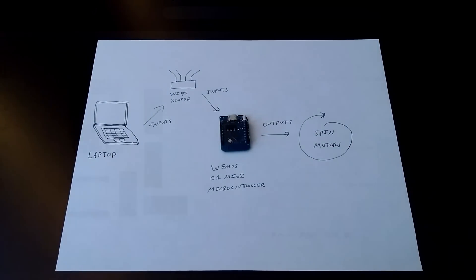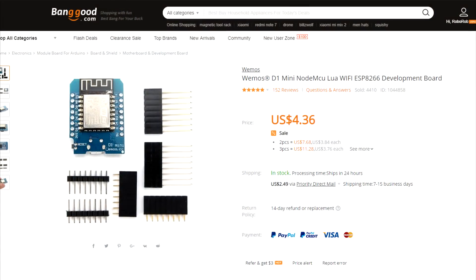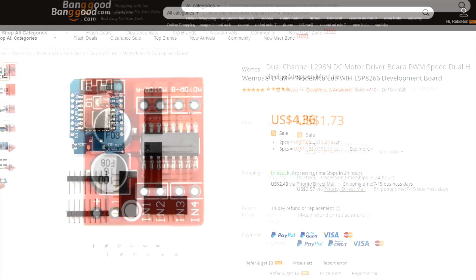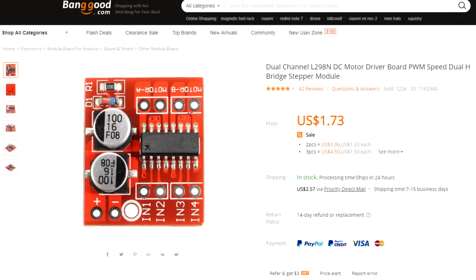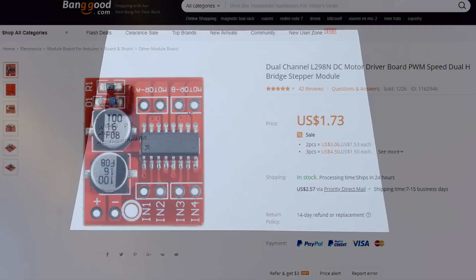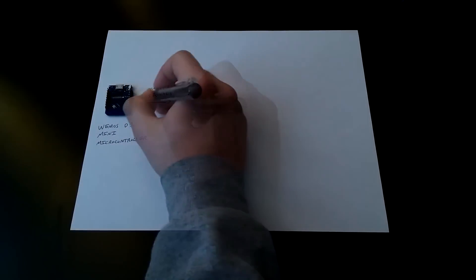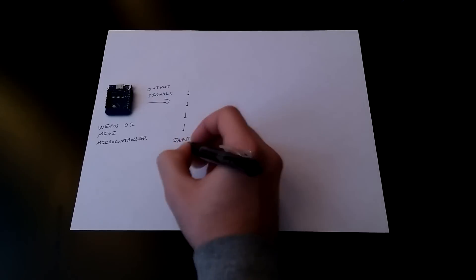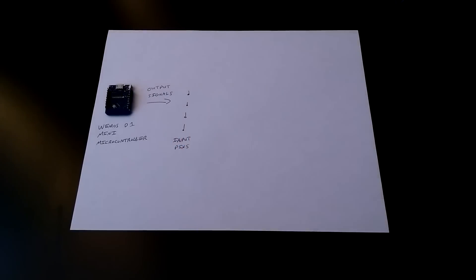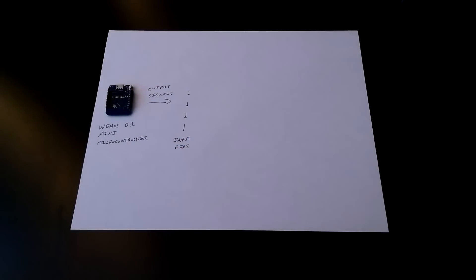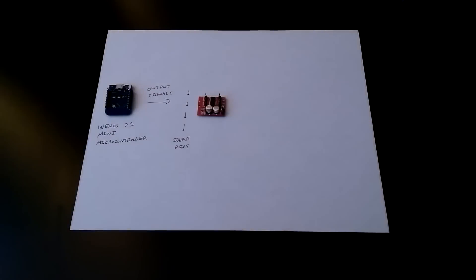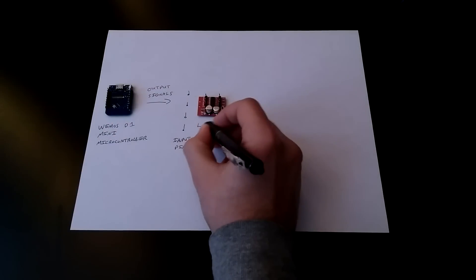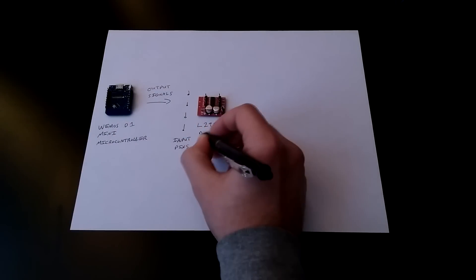However, the microcontroller can't supply enough power by itself to power the motors. It needs a special switch to turn the motors on and off. That brings us to the dual channel motor driver. This detects output signals from the microcontroller and uses them to turn on its built-in switches. They're connected between the motors and the microcontroller.